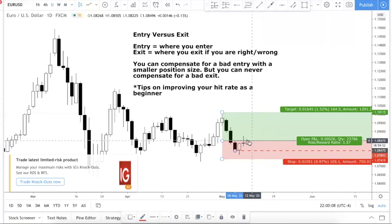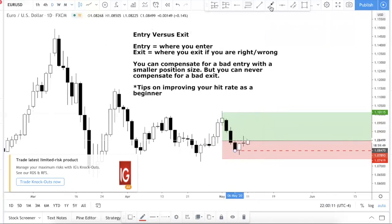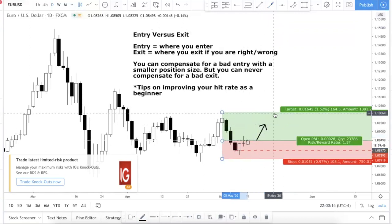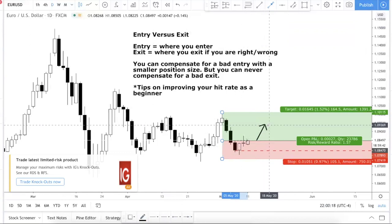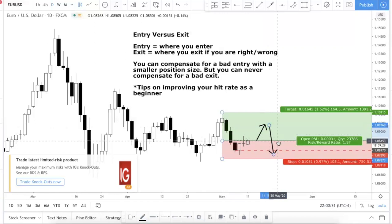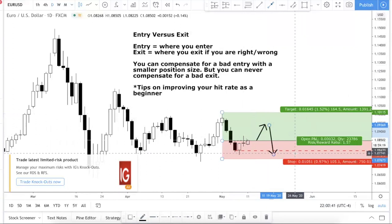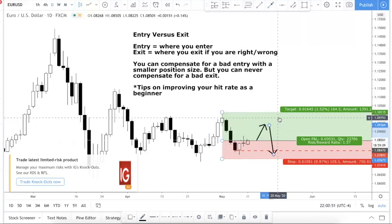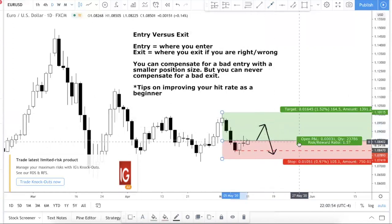Think of it this way: say you buy here and price goes up to a target level, but you don't apply any trade management — you don't take your trade, you don't shift your stop loss to break even — you just leave it. Then price comes back down and stops you out. You could have captured that profit, or at least exited at break even or a slight profit if you had managed your trade. Because you didn't exit properly, the trade stopped you out at a loss.